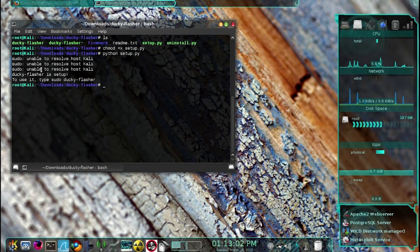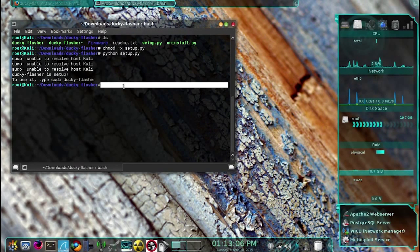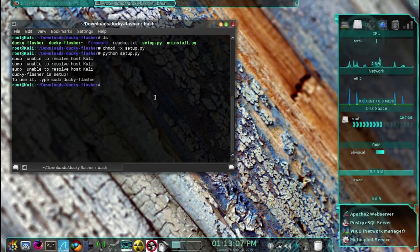As you can see, the ducky flasher has been successfully installed.